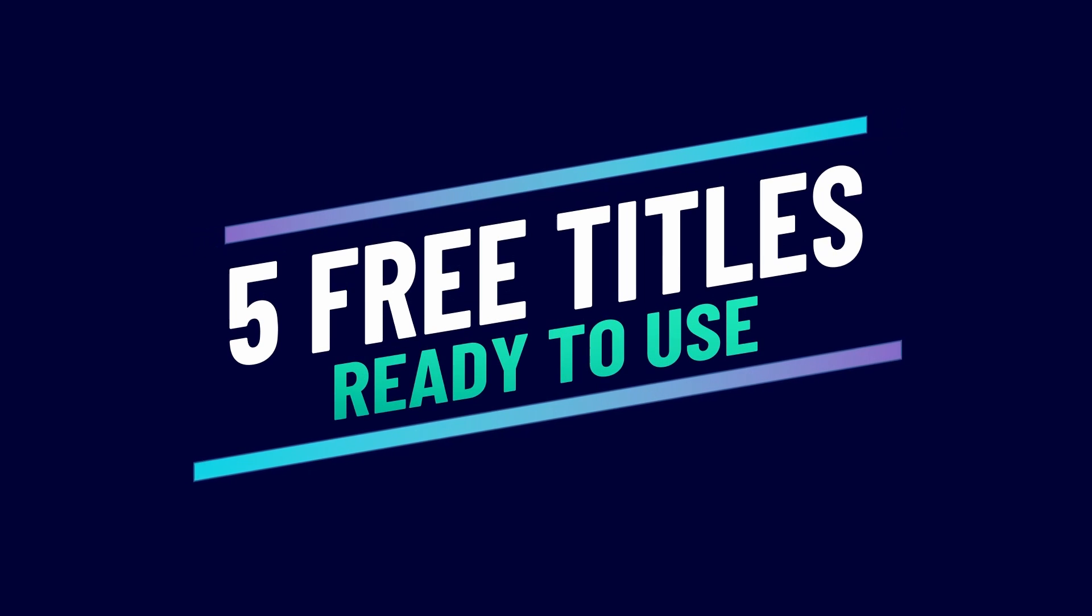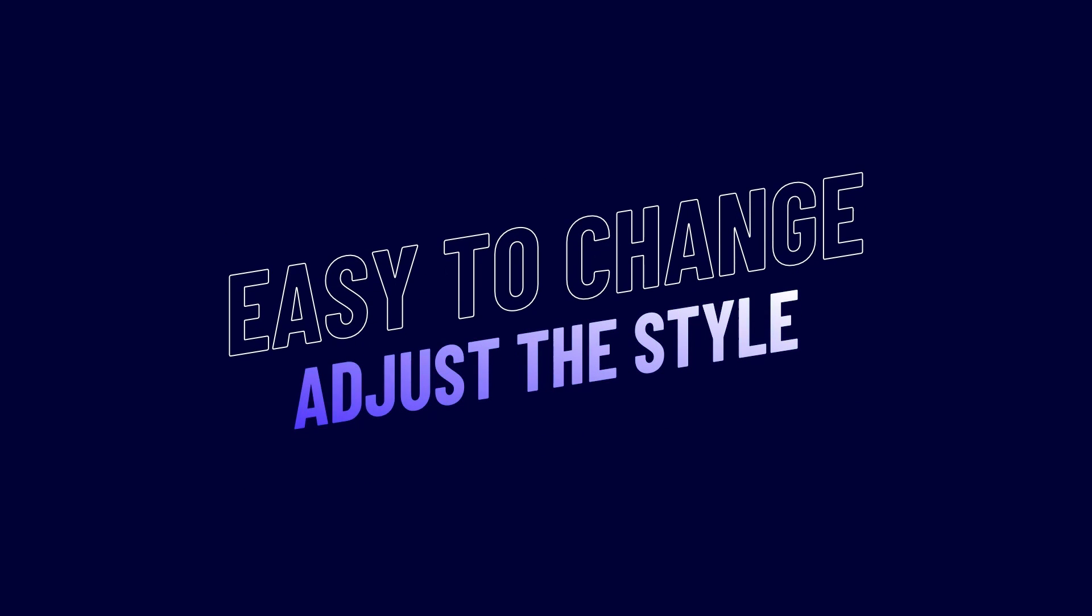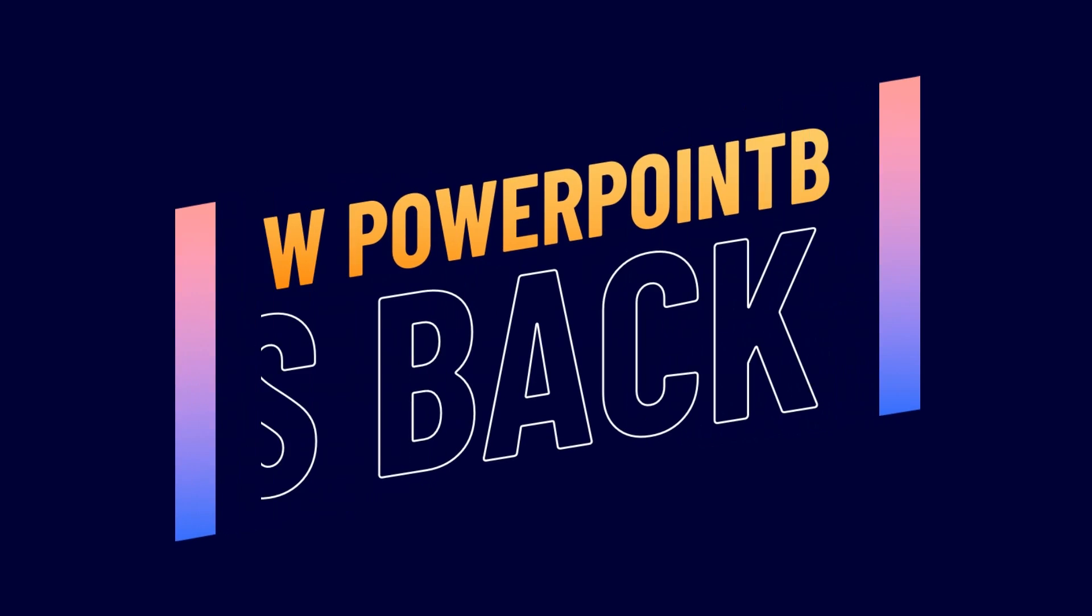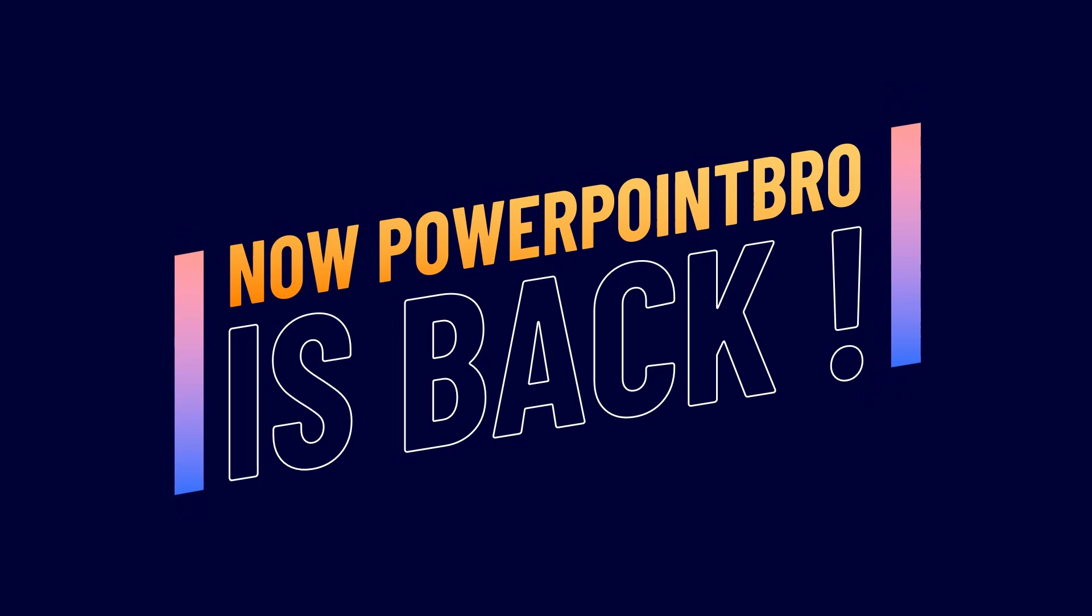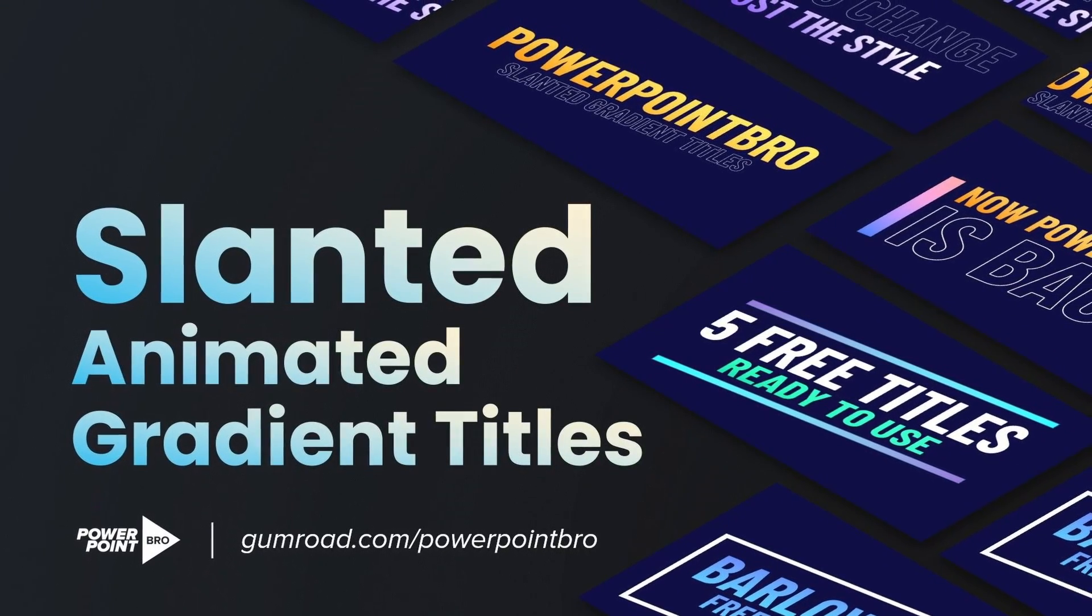You can download and use this template for free only at gumroad.com/PowerPointPro. It's easy to use in this title design using free typeface called Barlow. It's suitable for any of your presentation or video projects with trendy style and vibrant color.